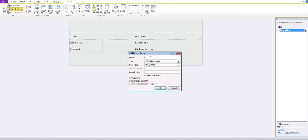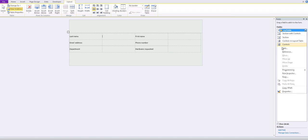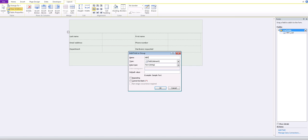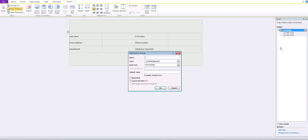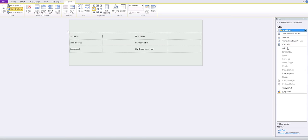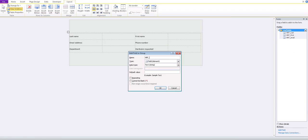You should make these fields meaningful. What I usually do is prefix them with HRF — which stands for Hardware Request Form — followed by an underscore and the field name. So let's add HRF_last, HRF_first, HRF_email, and HRF_phone. All of them will be text type.